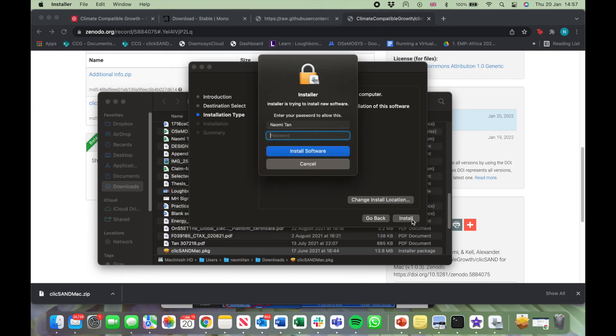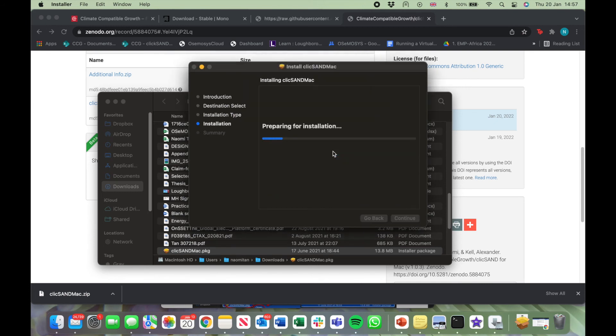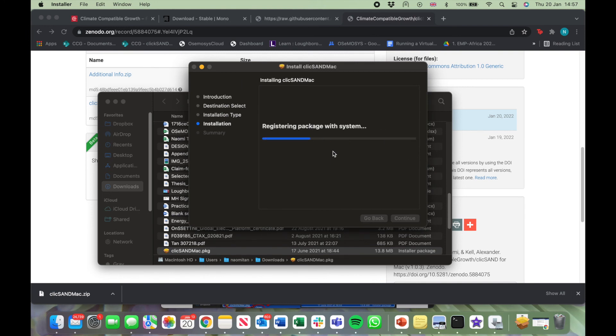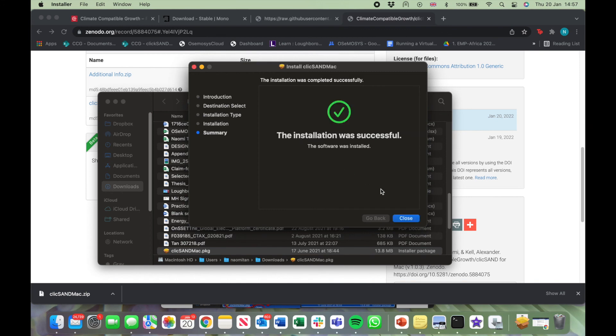Type in your password again. The installation has been successful.